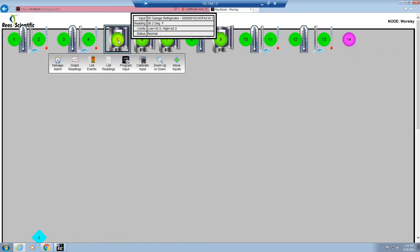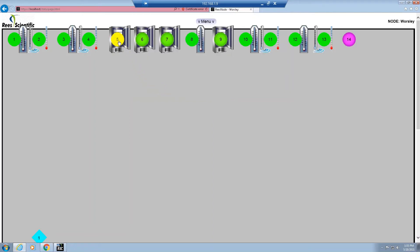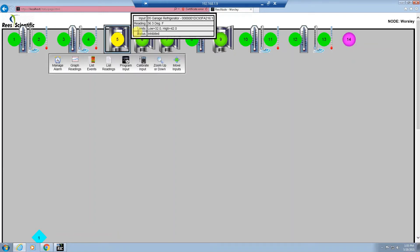When you click on an icon, you will get the status of the input along with the menu that comes up. If an input is in alarm, you will click on manage alarm and a dialog window will appear. The default setting to inhibit an alarm is for 15 minutes. If you want to choose a different amount of time, you will select the middle radio button and can manually enter the time needed from 0.01 hours up to 9,999 hours. To inhibit an input for 30 minutes, you would use 0.5 hours. You will enter your username and password and hit the go button, and you will see the input turn into that yellow condition showing a status of inhibited.